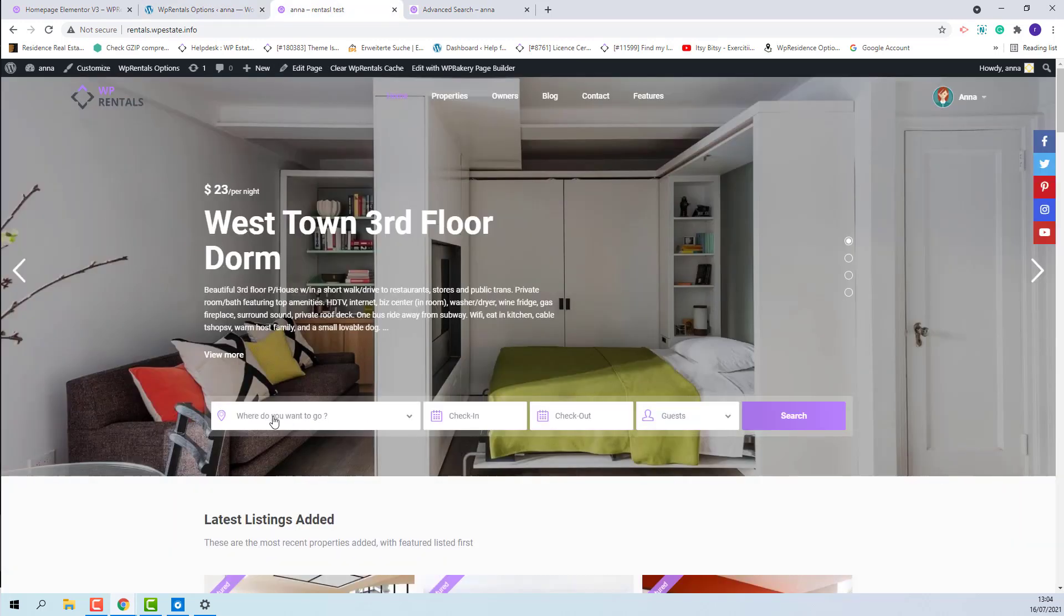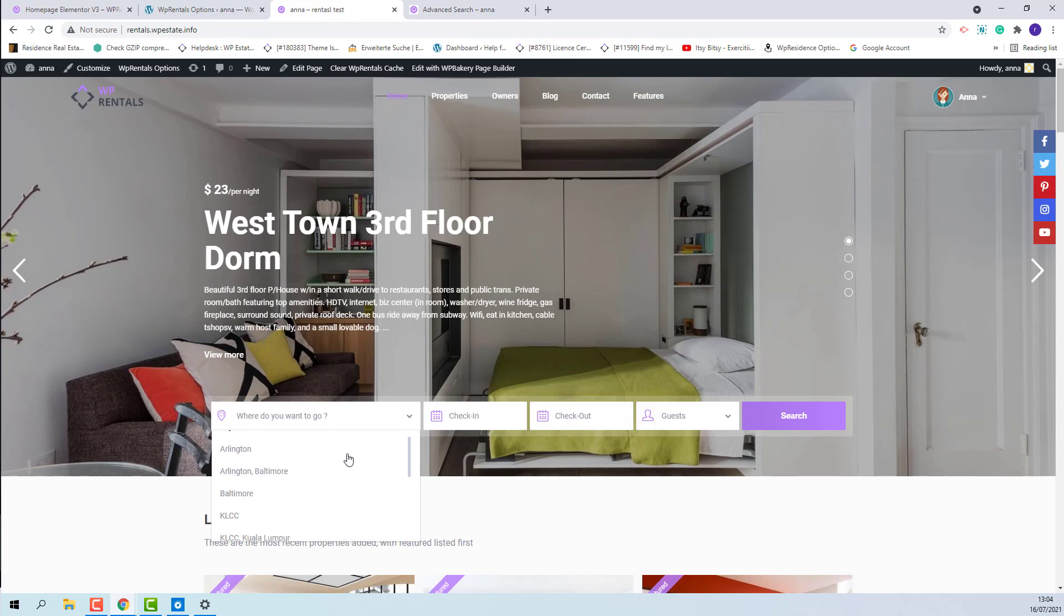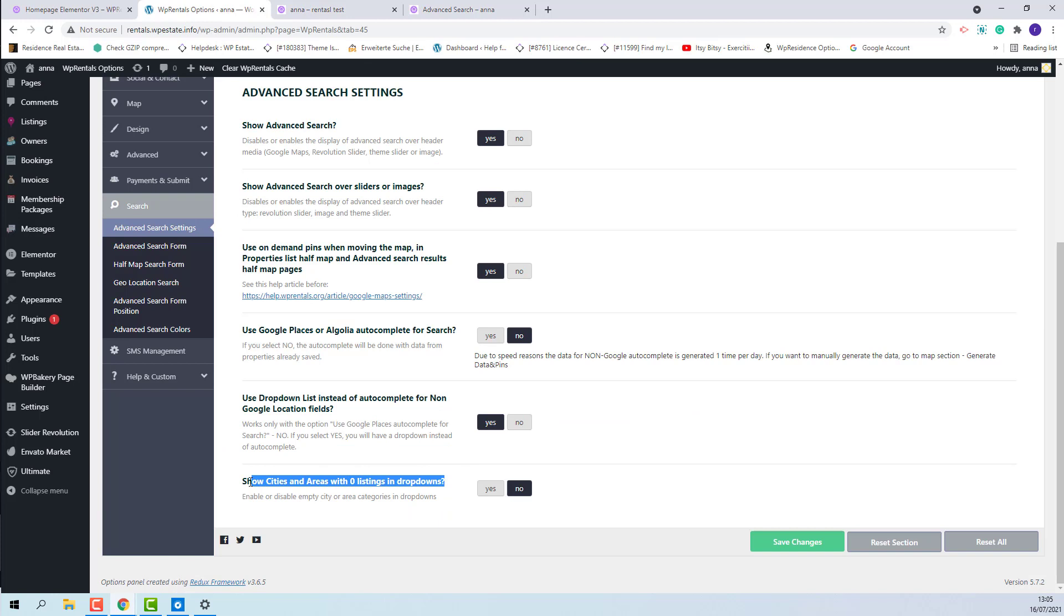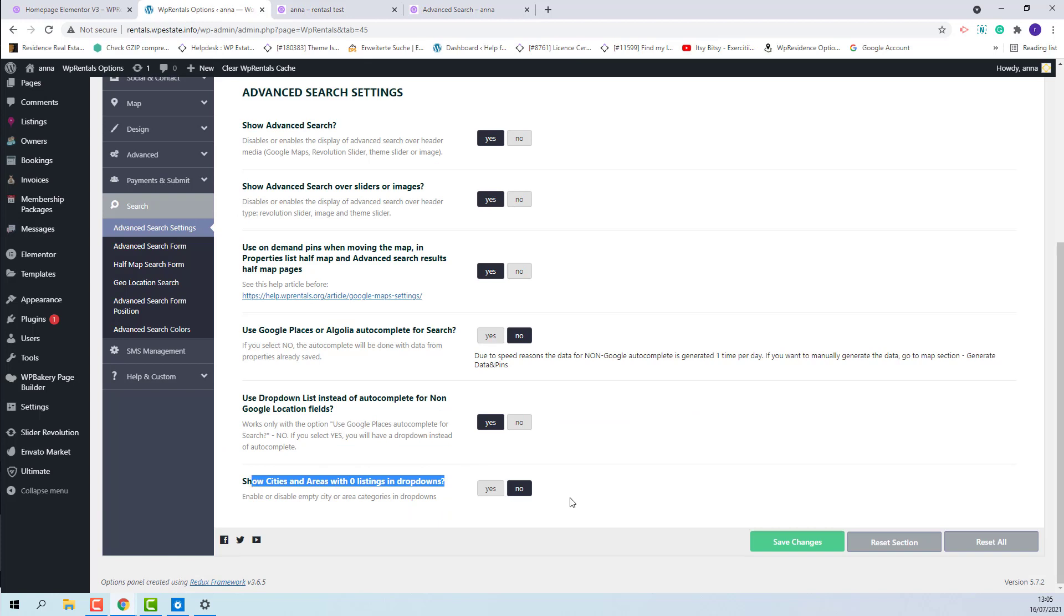Now on the front-end, in the location field I will have a drop-down. The next option is related to this drop-down, and if set to no then in the drop-down you will have only the cities and areas that have listings assigned.